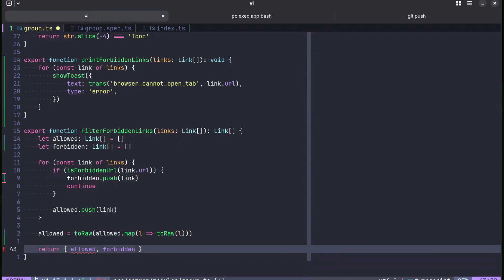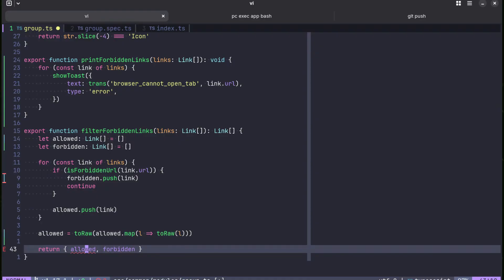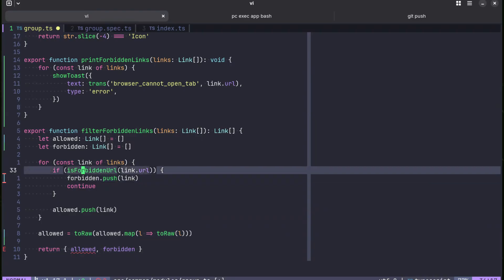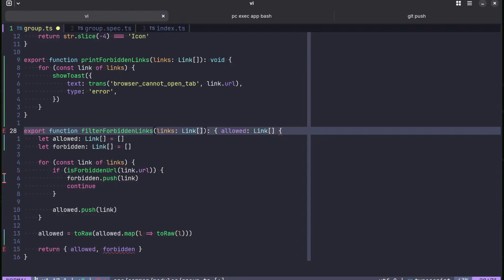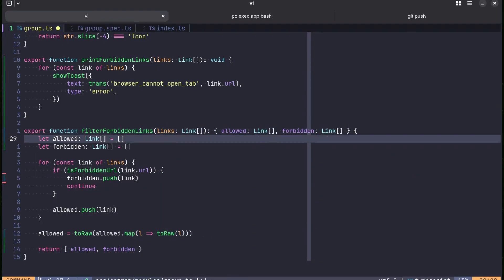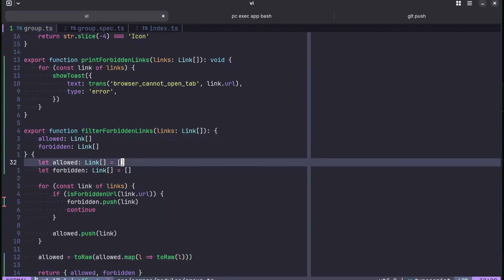Oh, I can see there is a typo somewhere. Oh no, there is no typo. There is just the return value now is wrong, allowed and forbidden also links. Okay.